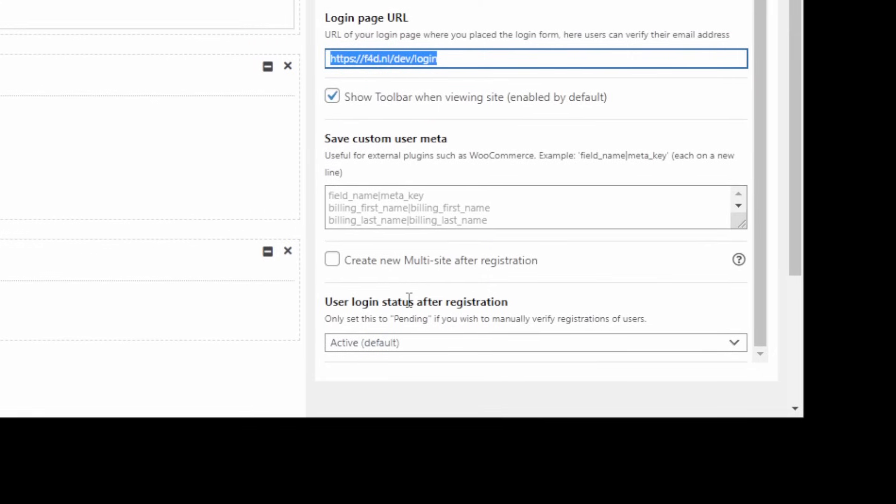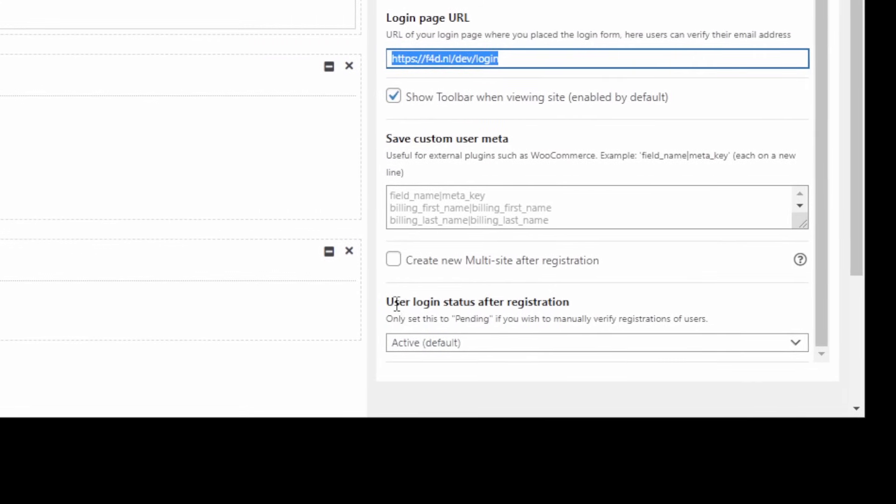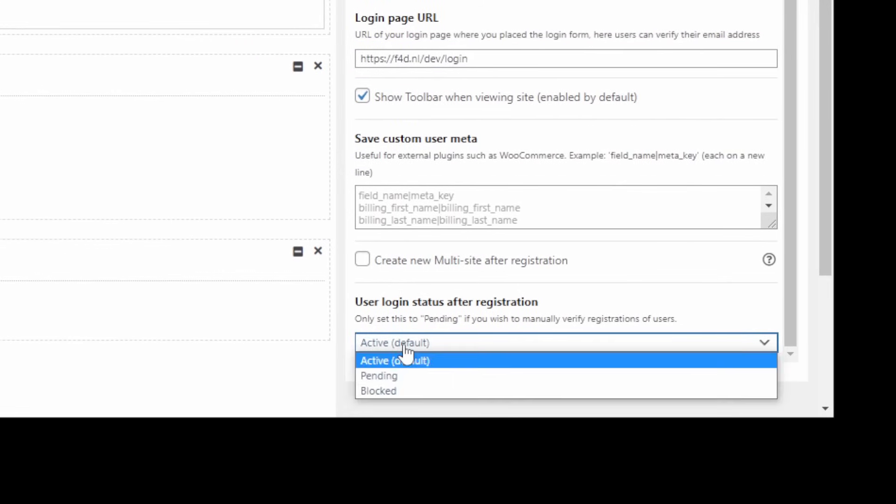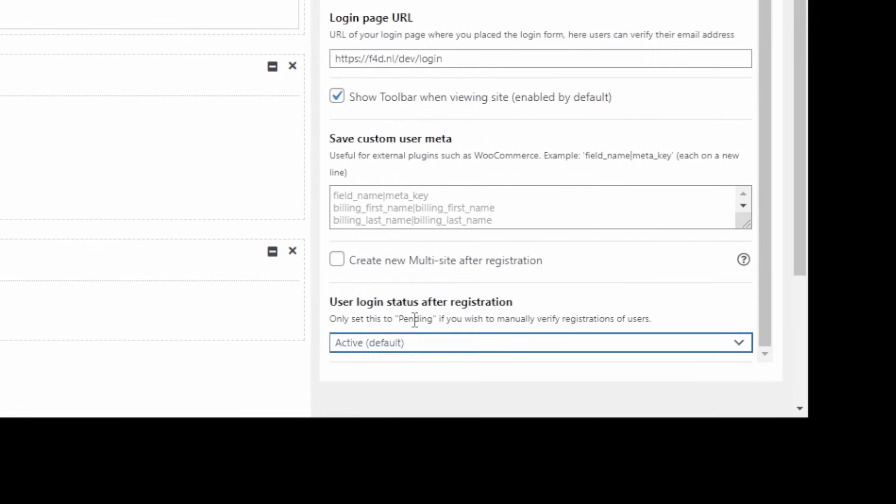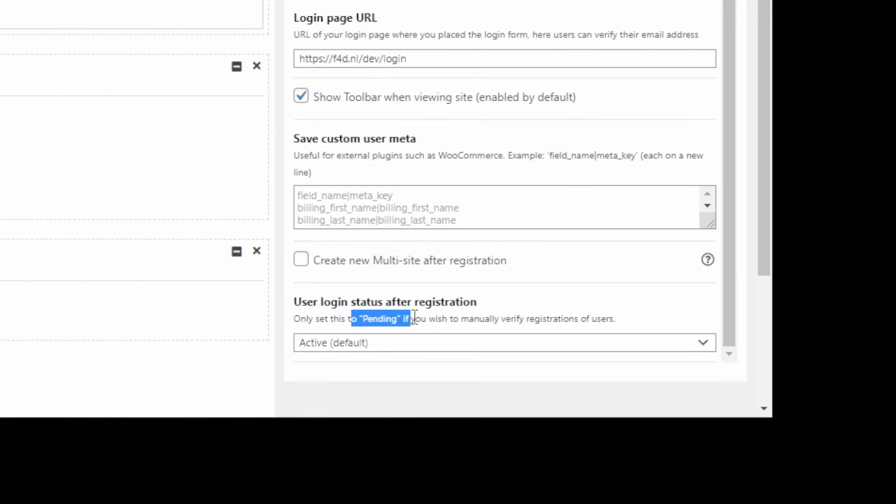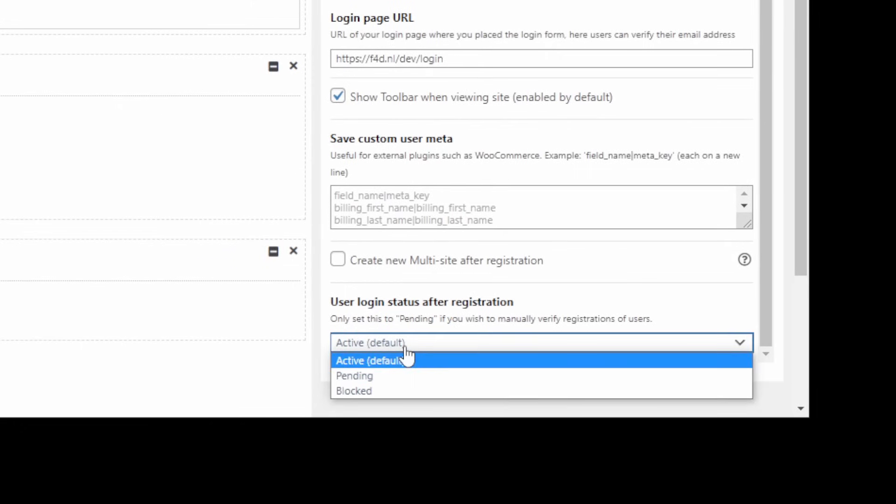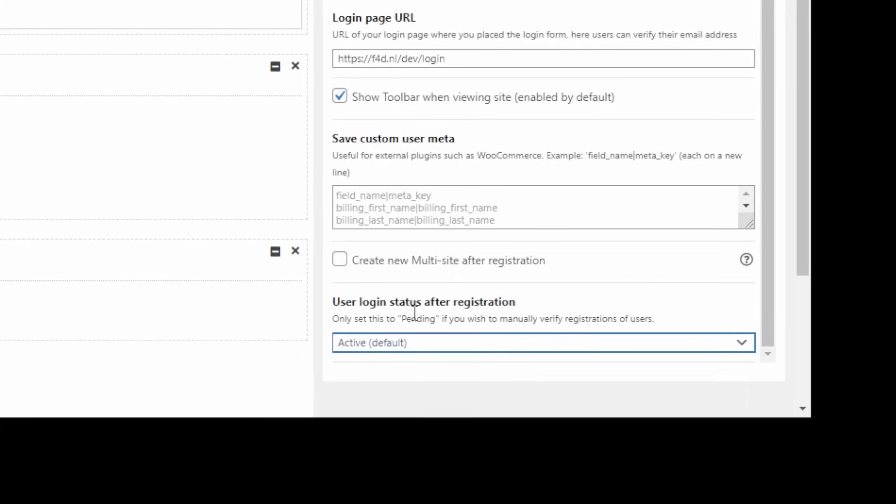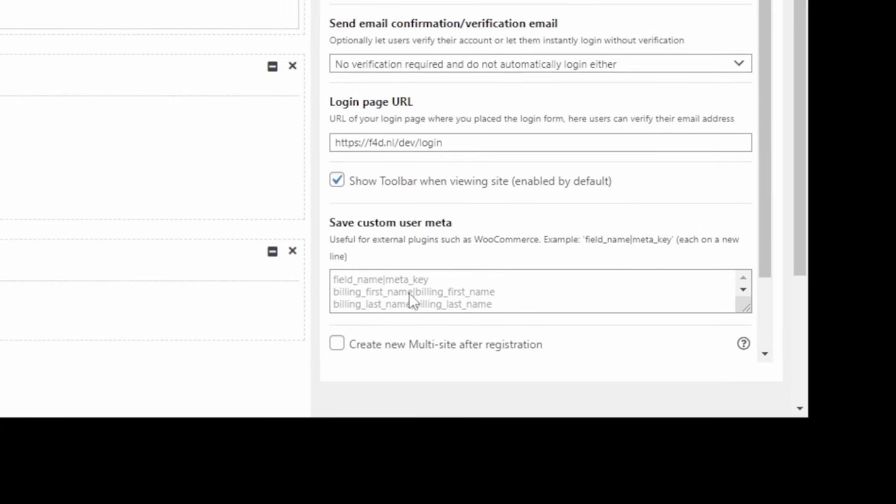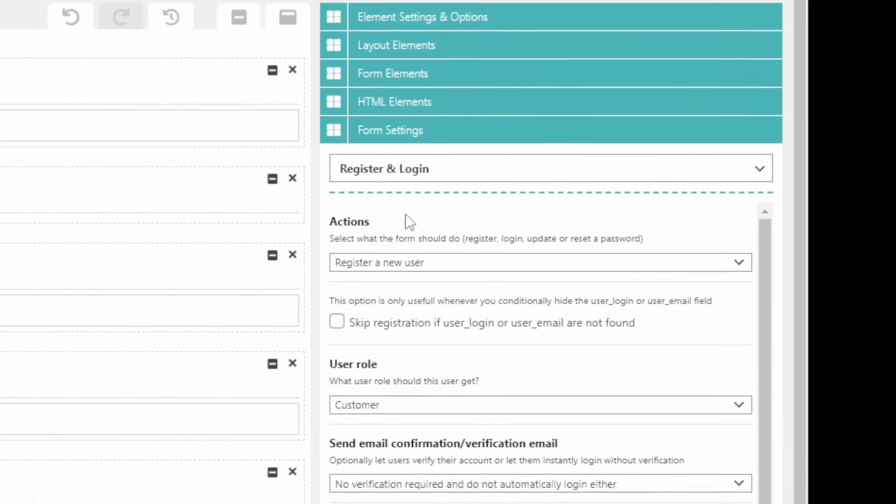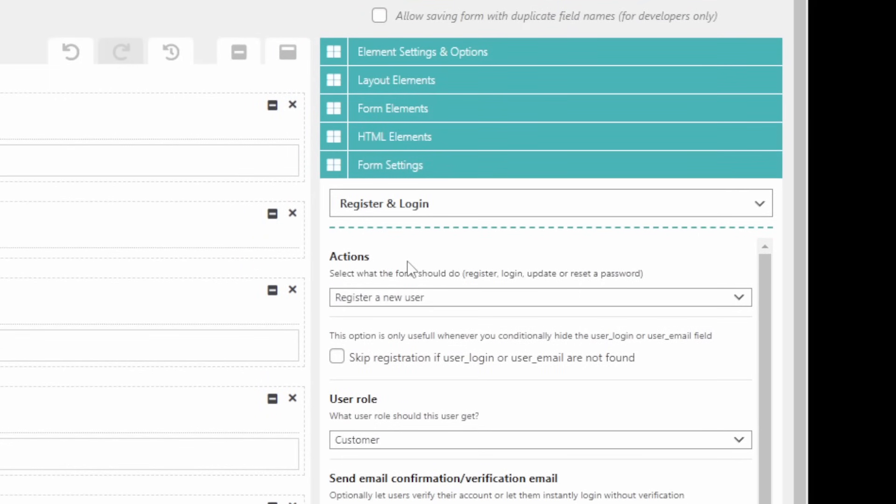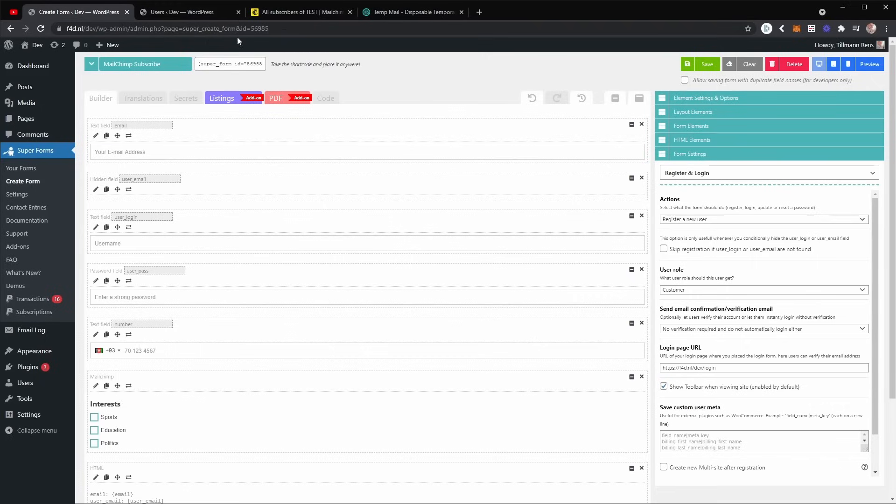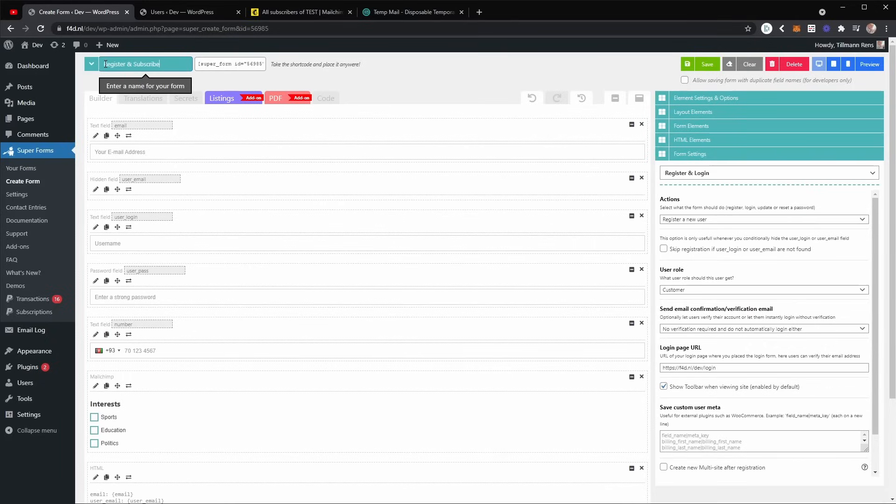The rest can be left as default. It's important to have this as active if you want the user to be able to instantly use their account. So always leave this active unless you want an admin to basically approve a registration manually before they can do anything on your site. So that looks about right. So let's rename this to register and subscribe to newsletter.